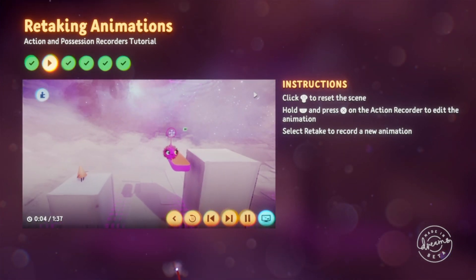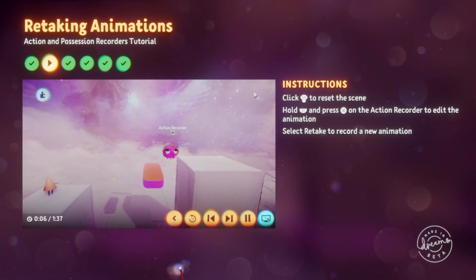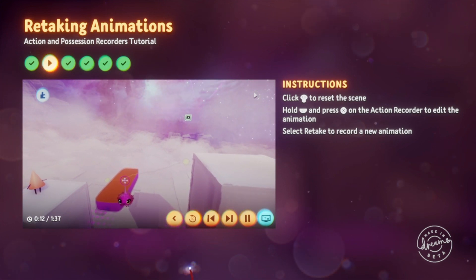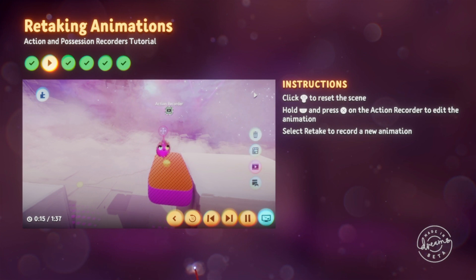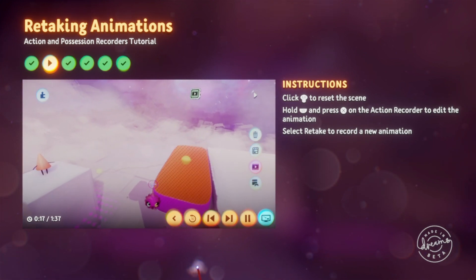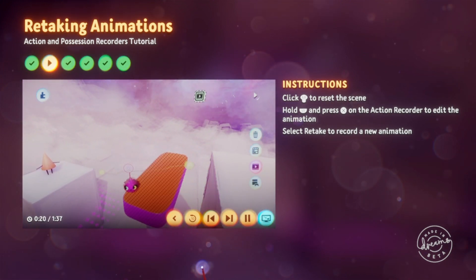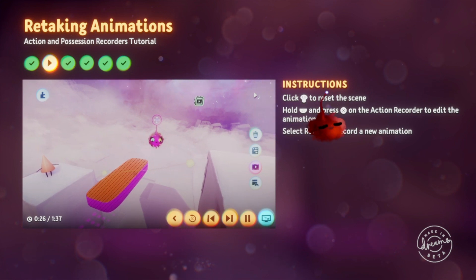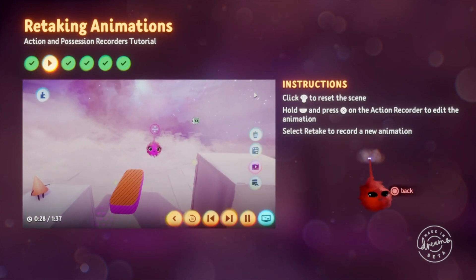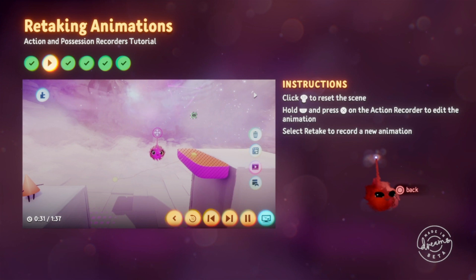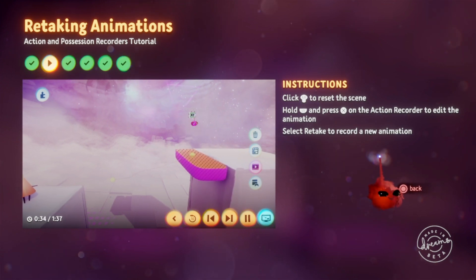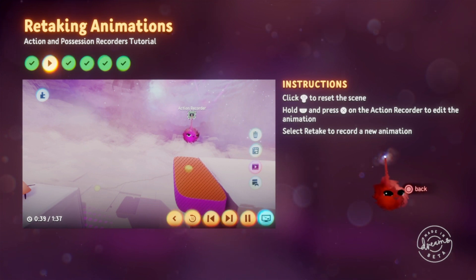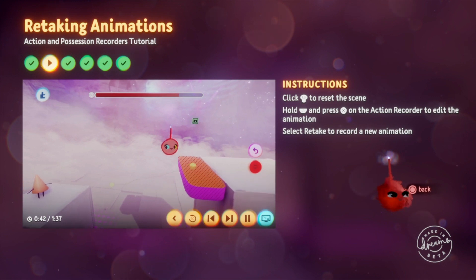Anything you record is stored by the action recorder gadget. If you hover over the floating ledge, the action recorder gadget will pulse. Select the action recorder with X and dashed lines will appear on the objects it's animating. It'll also show the animation path — that's this dashed line. If you're not happy with your animation, redoing it is easy. First rewind the scene with L3. Then hover over the action recorder gadget, hold L1, then press X. Now we can start recording again.